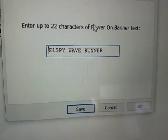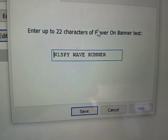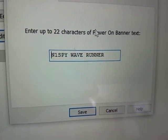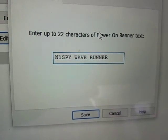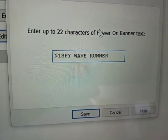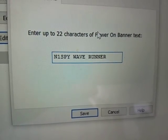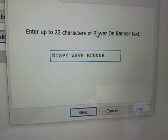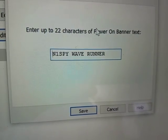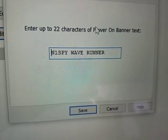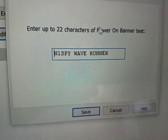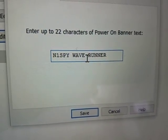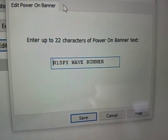And this is personalized to N1SPY, who happens to be my son. And he will be the primary user of the radio, and he gave it the name Wave Runner. N1SPY is 10 years old and just achieved extra class. So the KX2 is well-deserved. So this is the custom message that will pop up when the radio is turned on.